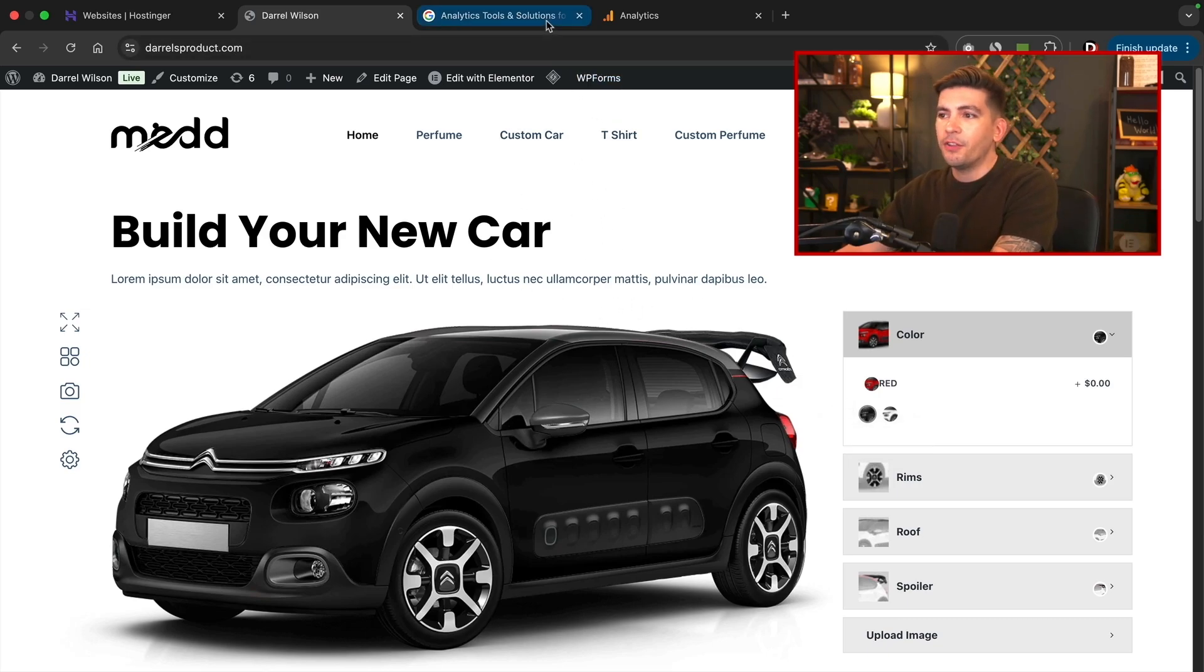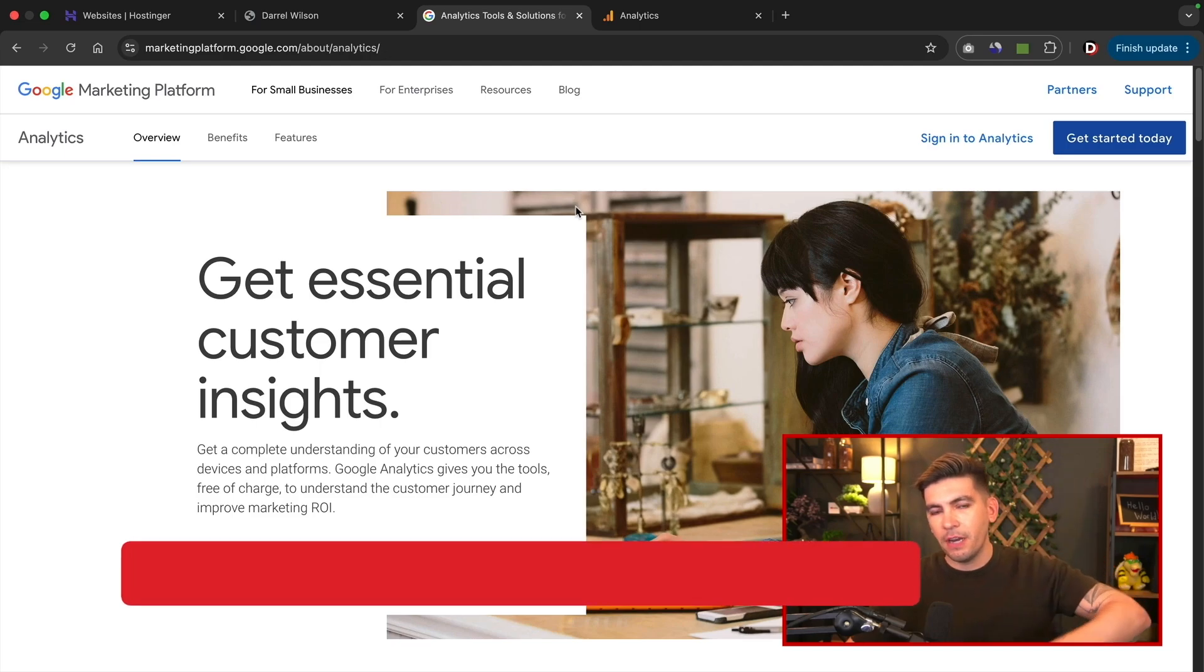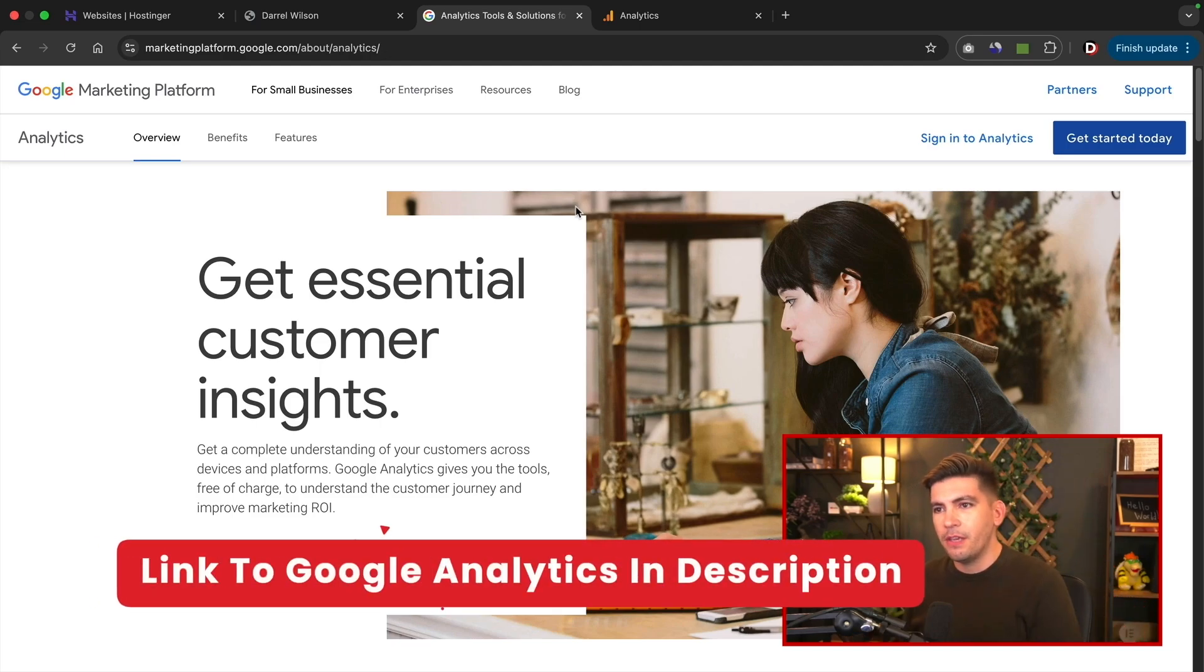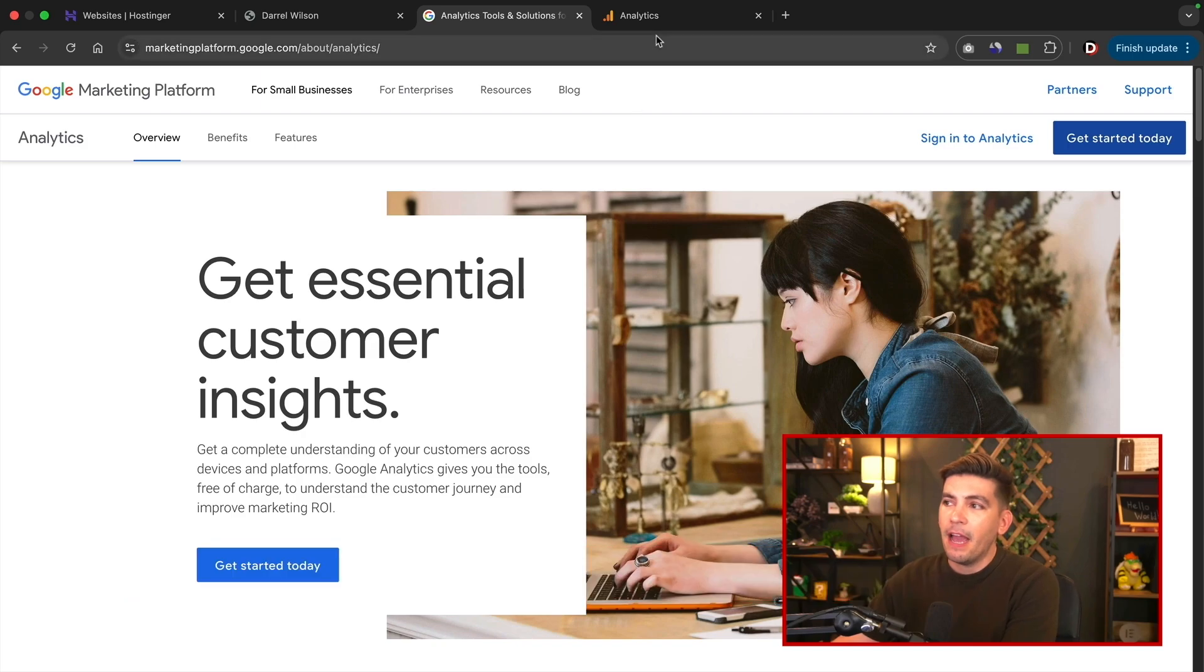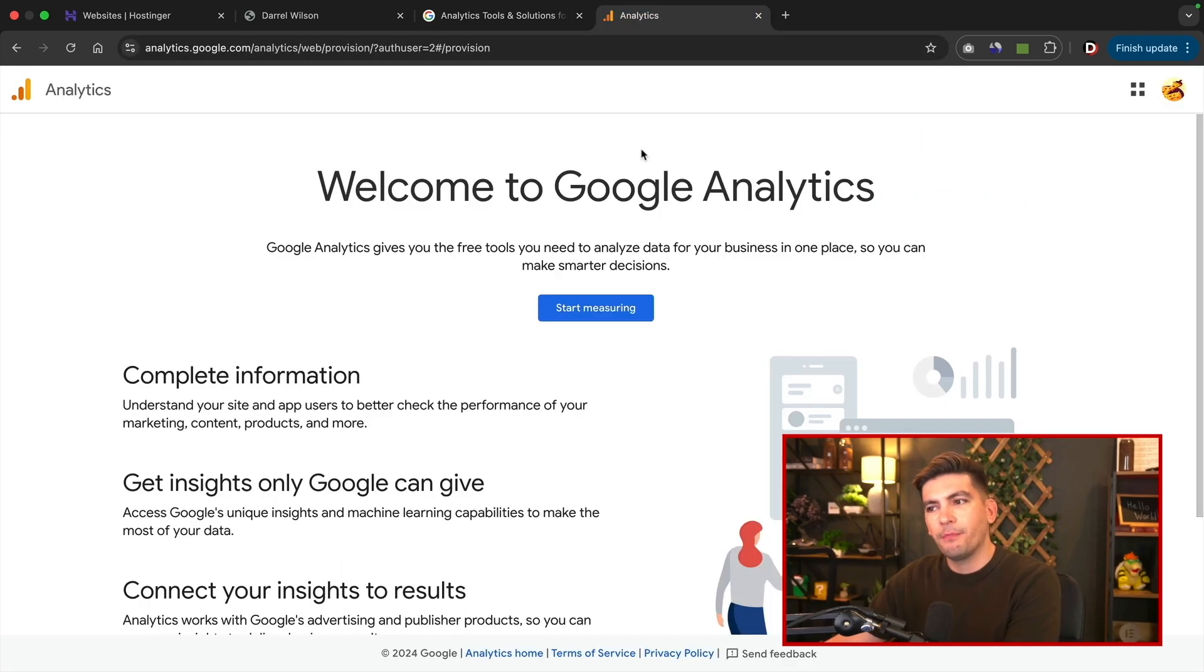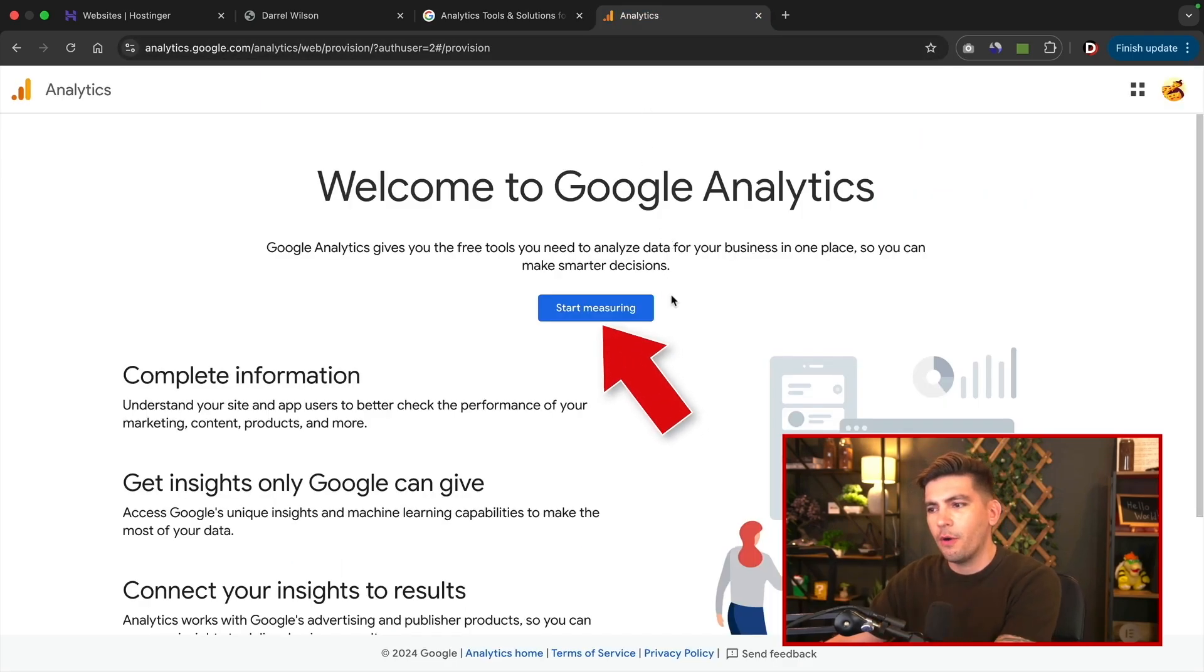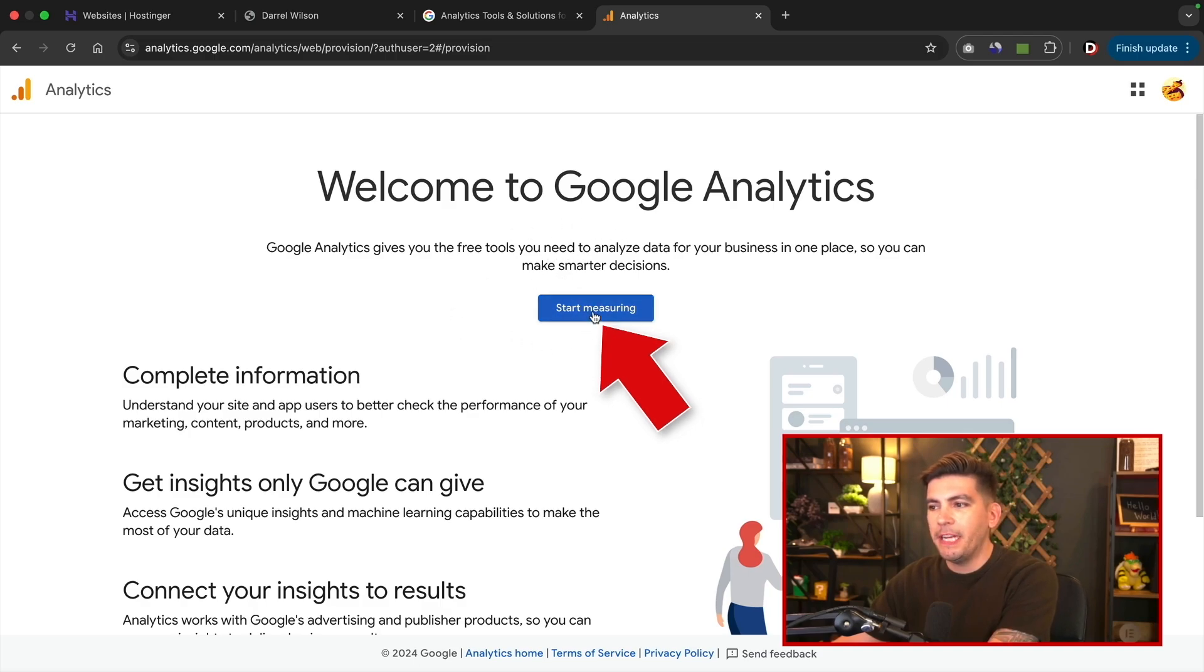Now there is a link in the description of this video. It'll take you to the Google website where you can sign up for Google Analytics. After you click on get started today, it'll then prompt you to this page here. We're going to go ahead and sign up with Google. So once you get to this page, I'll click on start measuring.